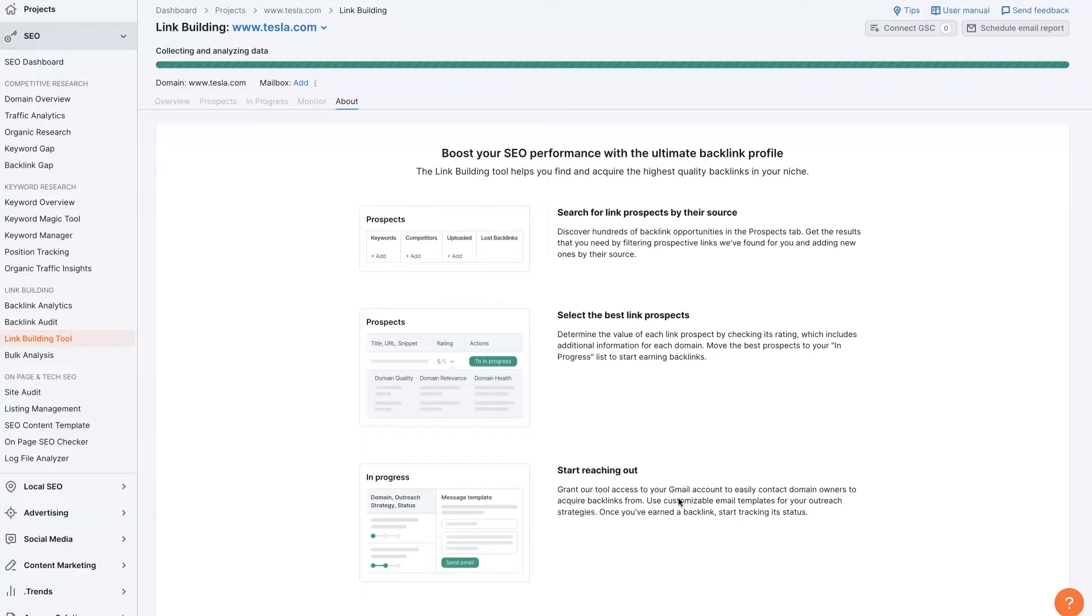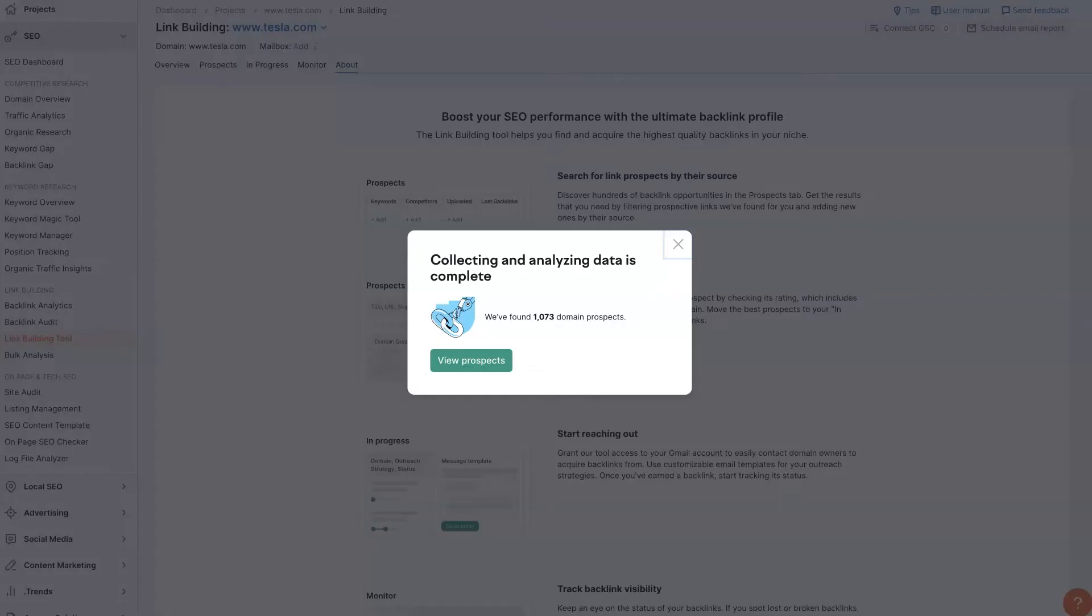So it's going to take it a bit. But essentially, once it's done scanning here, we'll be able to look at how this all works. All right. So we can see it is finished collecting. It took it about five minutes or so.